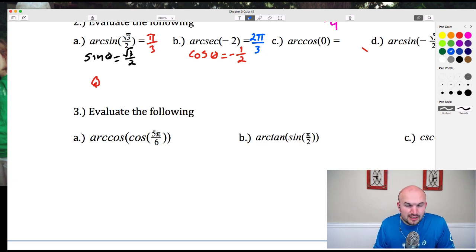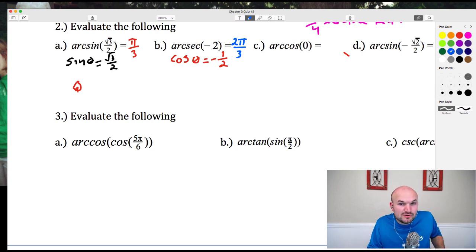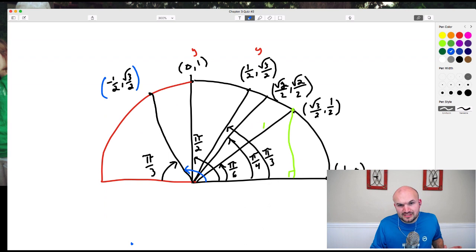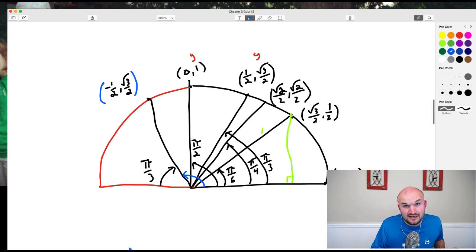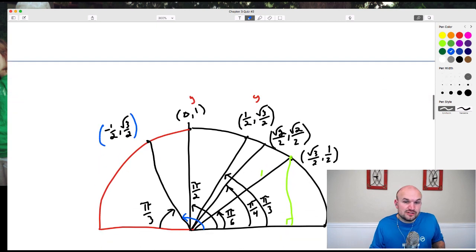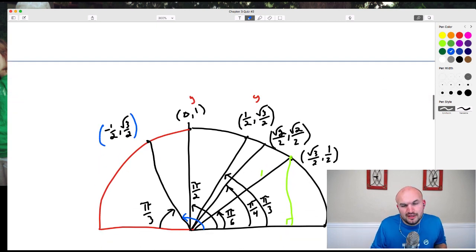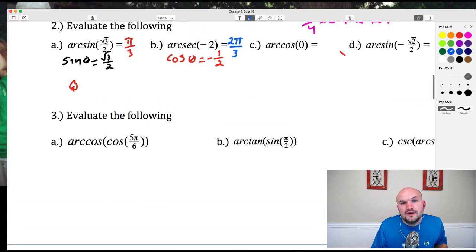For arccos(0): we're asking what angle gives a cosine of 0, which is an x-coordinate of 0 on the unit circle. That occurs at the angle π/2, and it falls within the domain restriction for cosine (first and second quadrant). So arccos(0) = π/2.